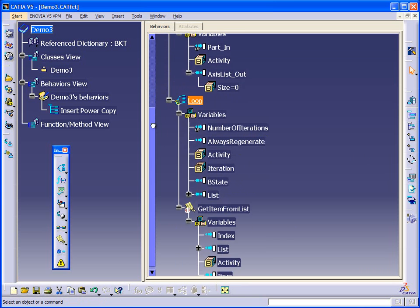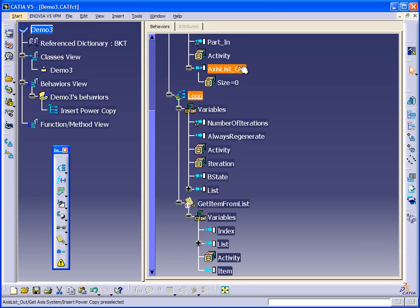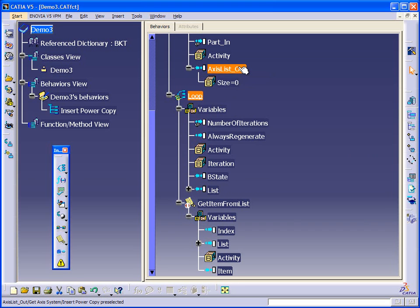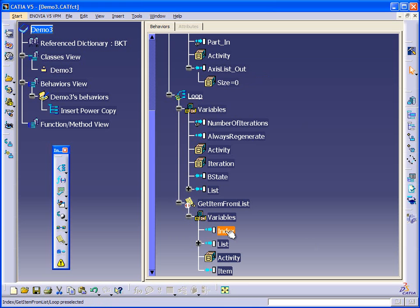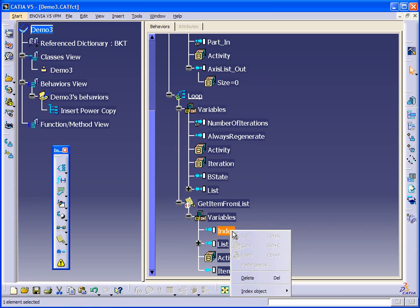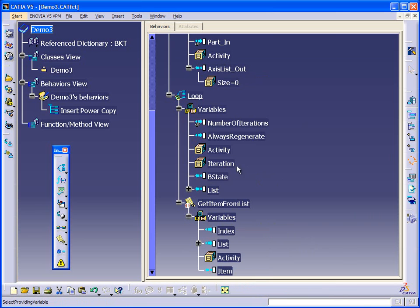Our master list is here. So this is the list of axis systems that we found in the part. We're going to get one of those axis systems each time the loop iterates. So now, understanding that, we're going to link to this iteration, or we're going to link the index to the iteration.